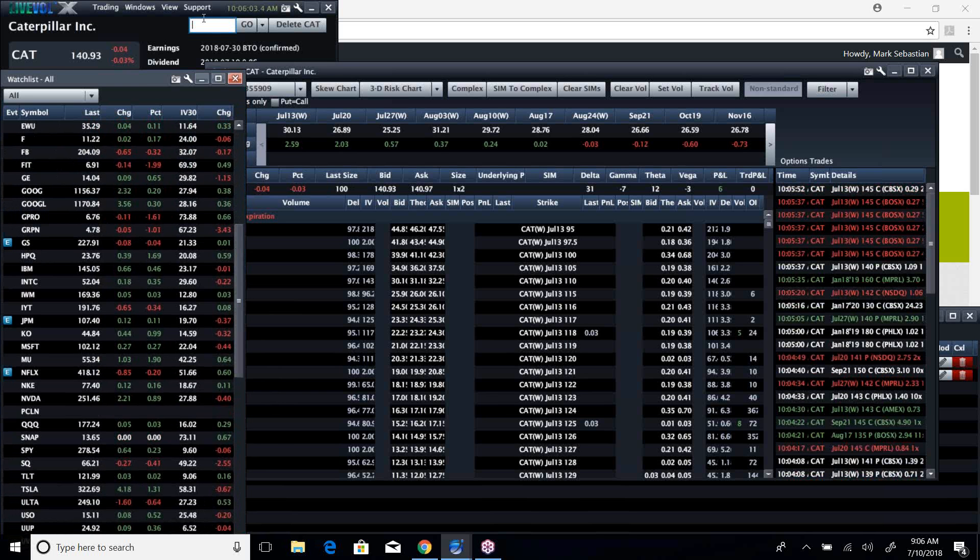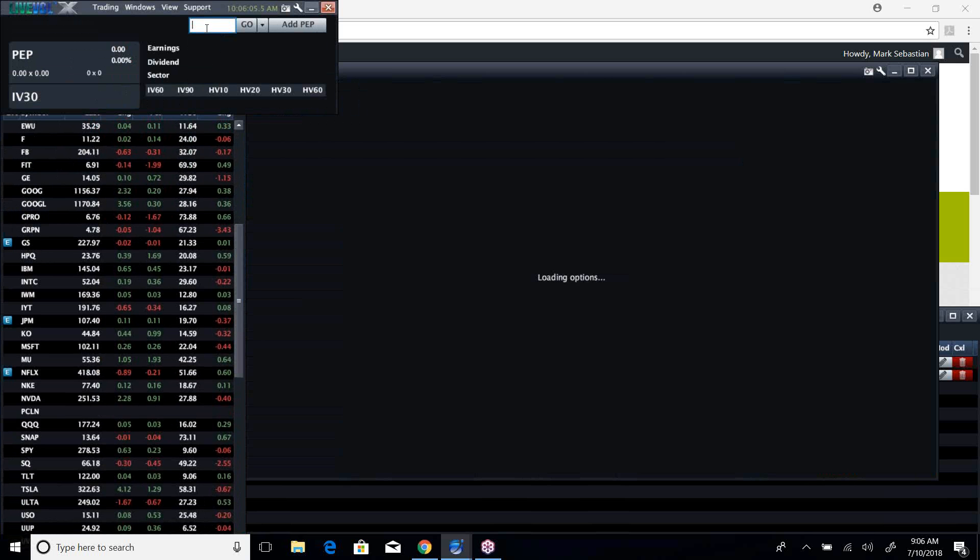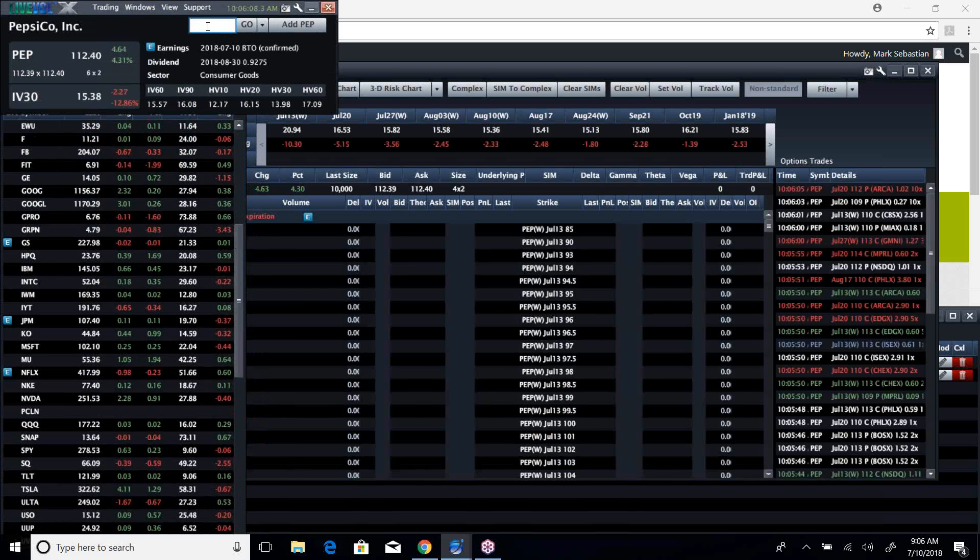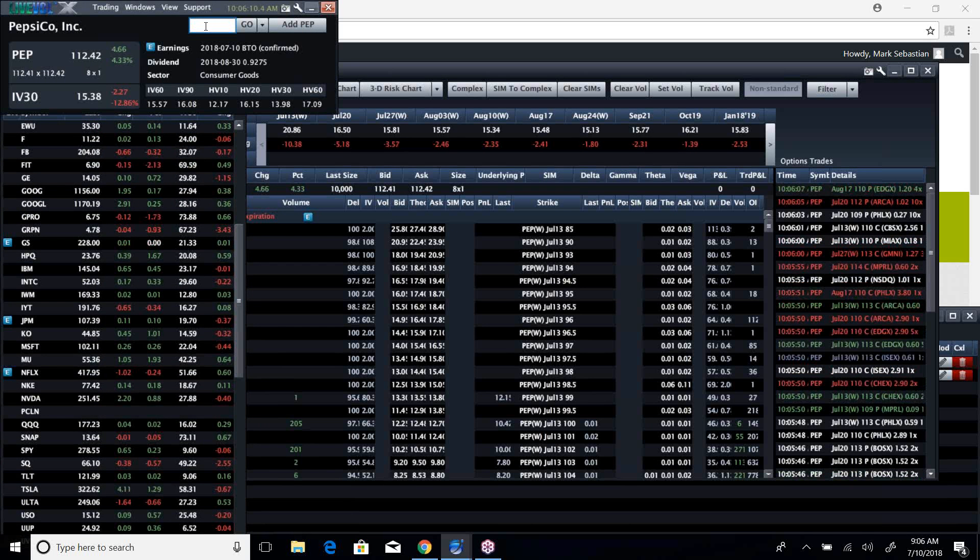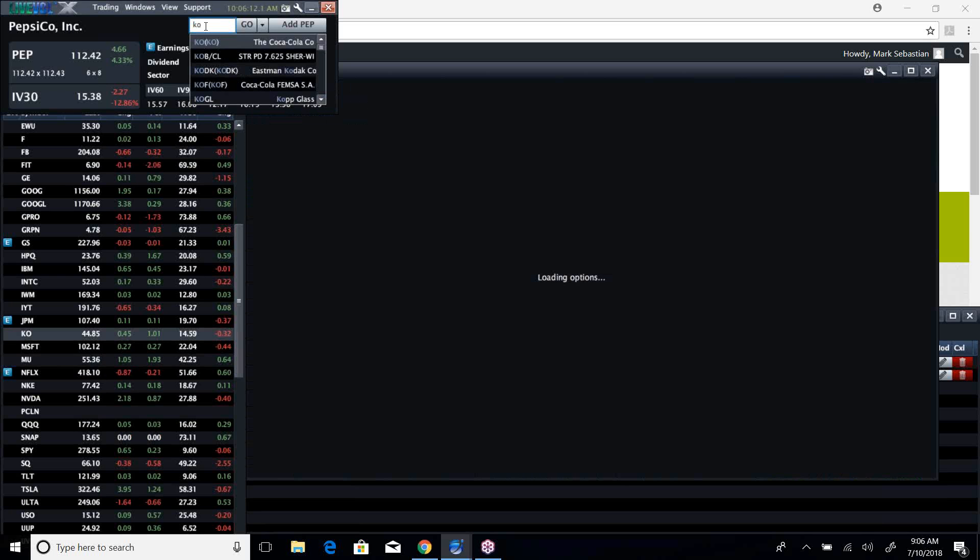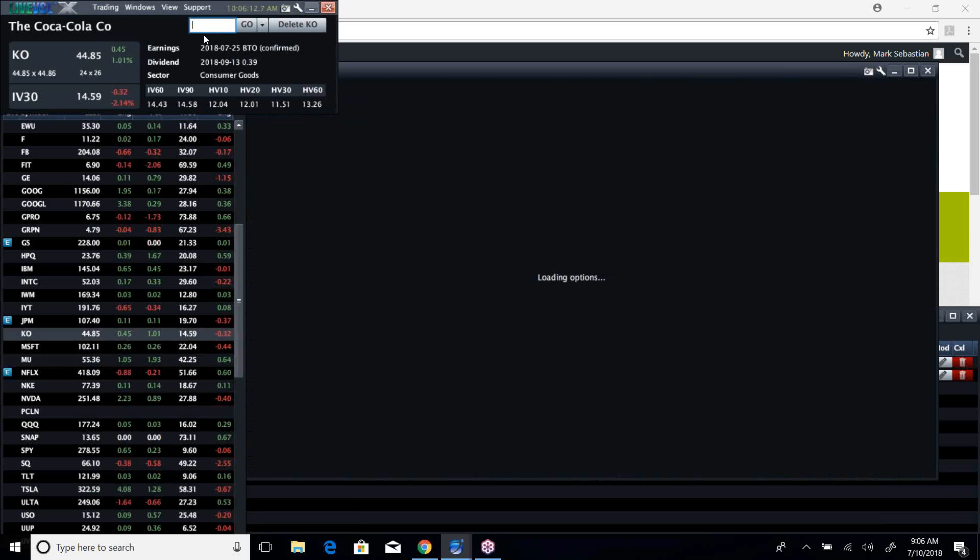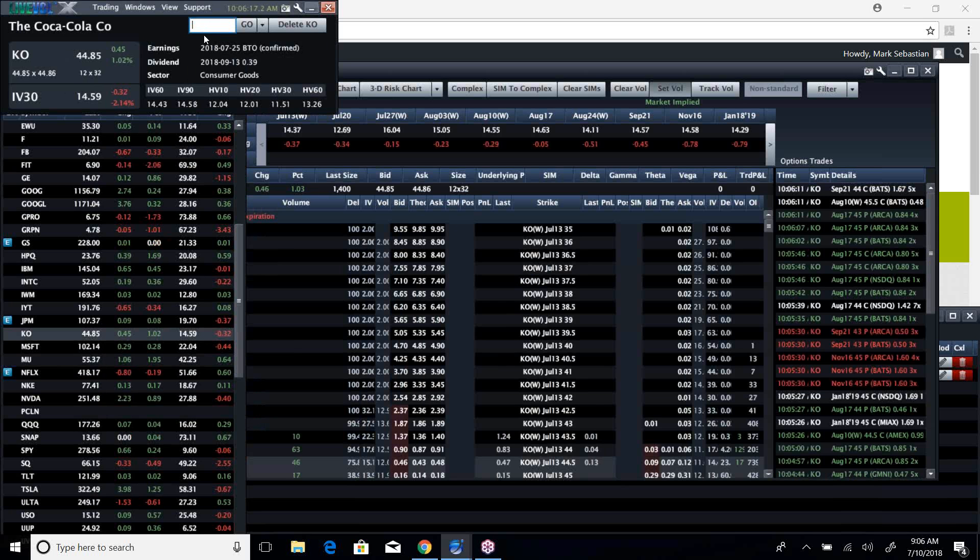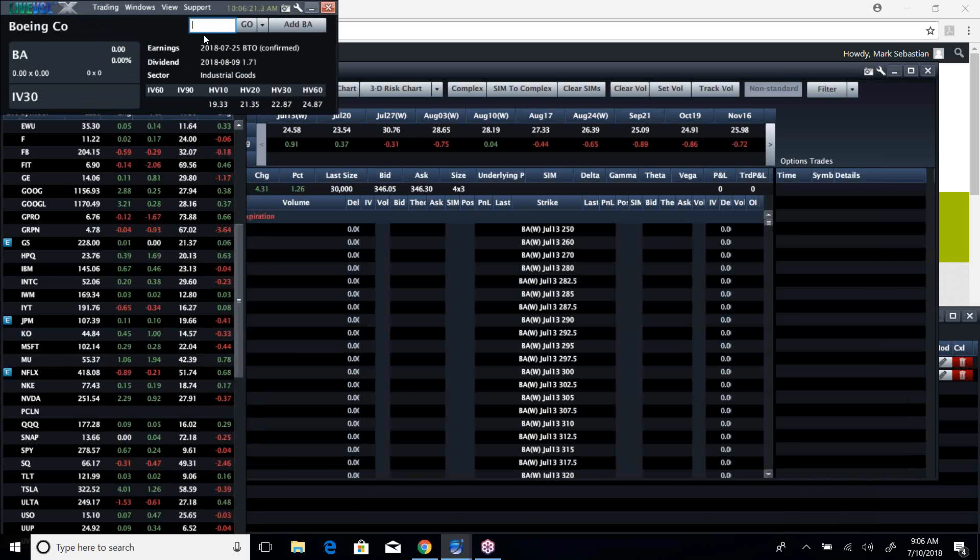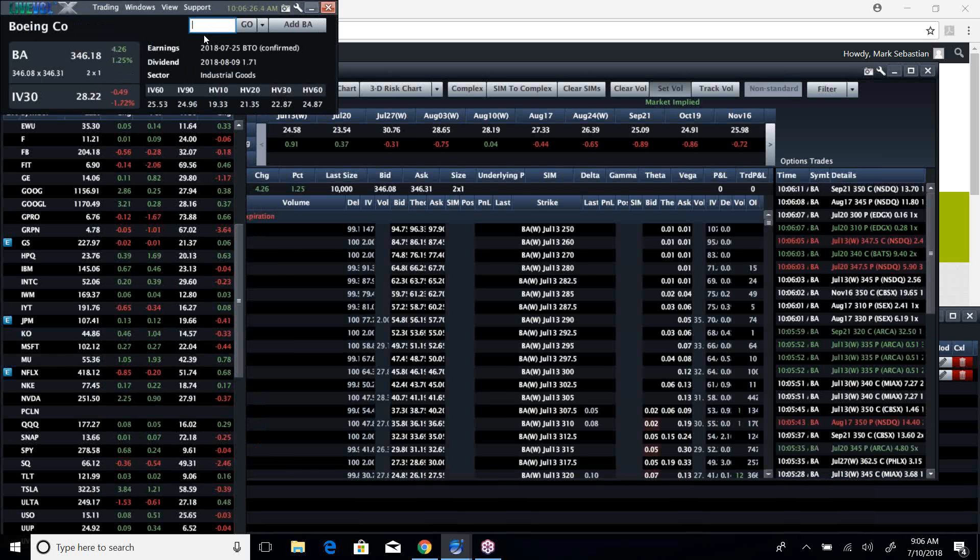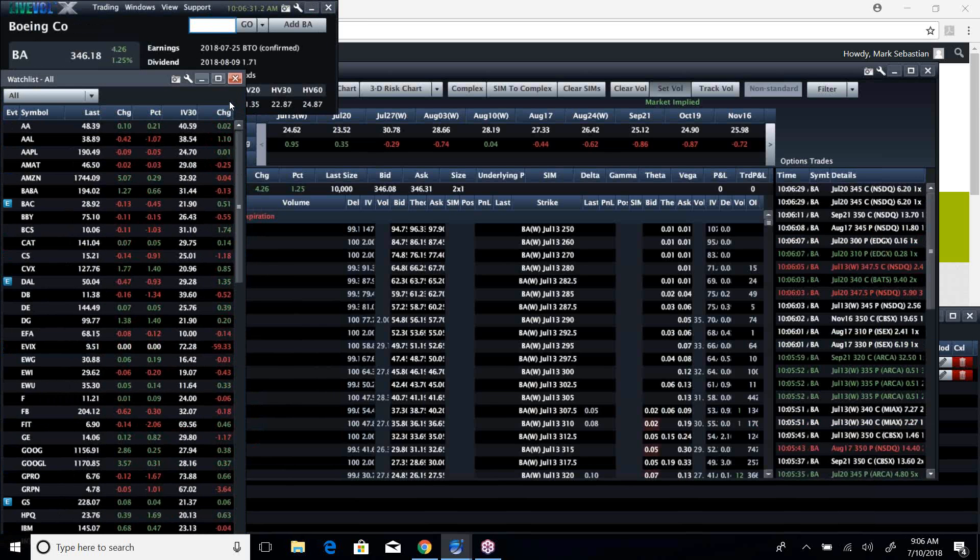So yeah, I mean, we had, that's a good point. We had great earnings out of Pepsi with their notably Frito-Lay. People like those stacks. But that's helping out Coca-Cola a little bit, which is a part of the Dow. And they continue to like Boeing. And Boeing is a huge driver in the Dow.